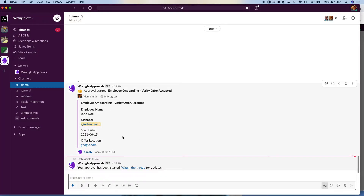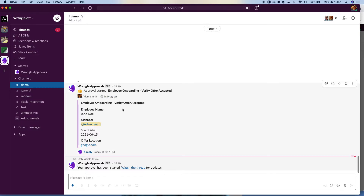Once submitted, it's automatically posted in a help channel — in this case, probably a channel for new employee onboarding. Most of the use cases we see are for recurring approval requests like feature requests, facility requests, bug reports, marketing requests, etc. You can see it's been posted in the channel. Everybody in the channel can see it, it's marked as in progress, and everything from the form has followed through — so people scrolling by can see that the manager is Adam Smith, the employee name is Jane Doe, and all that information. They can click and go to the offer location as well.